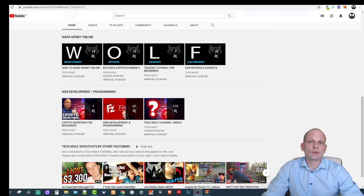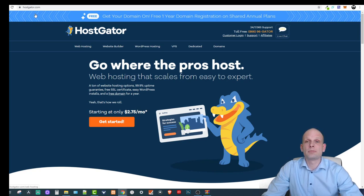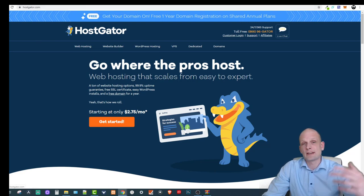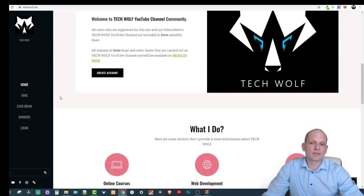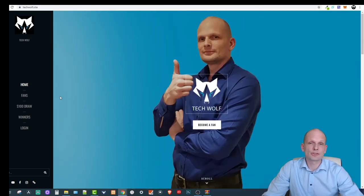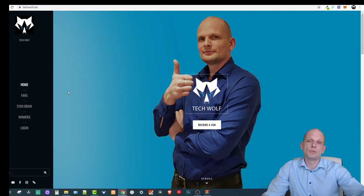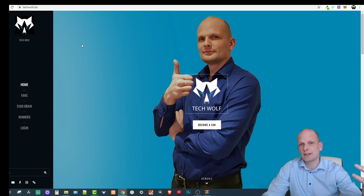First, I will show you HostGator, which is the hosting platform where you can buy hosting. Hosting is needed so people can access your website on the internet. I already have hosting purchased and have hosted techwolf.site there. This is my website, also built in WordPress and hosted on HostGator. What I will do is remove techwolf.site and add the new website we create in this video.